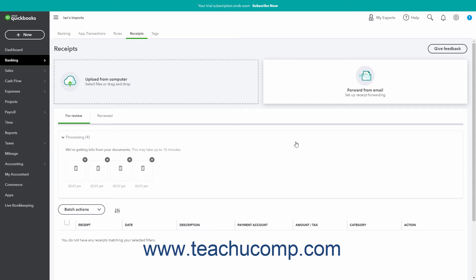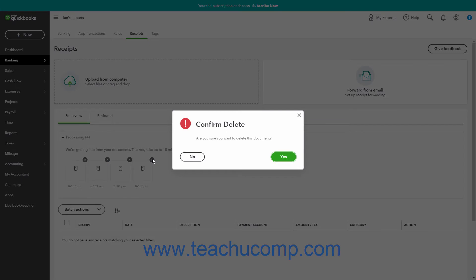After uploading receipts or bills using any of the available methods, the receipts are then processed by QuickBooks Online, which may take up to 15 minutes. A message appears next to each receipt while it is in the processing list on the For Review tab to note this. To delete a processing receipt or bill, click the small X button in its upper right corner, then click the Yes button in the Confirm Delete window to delete it, or click No to cancel.